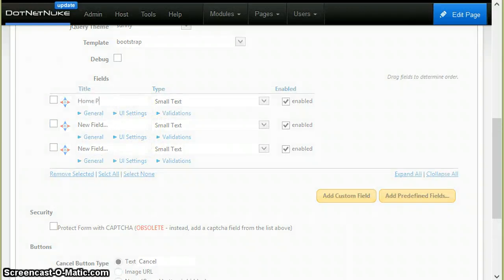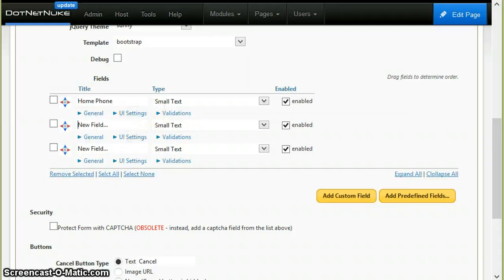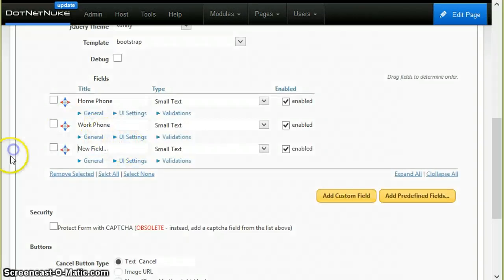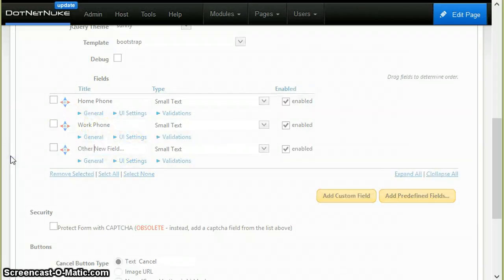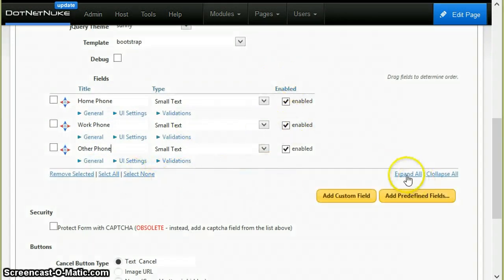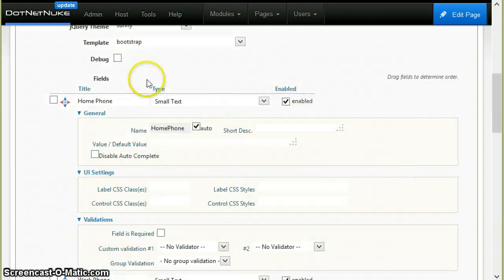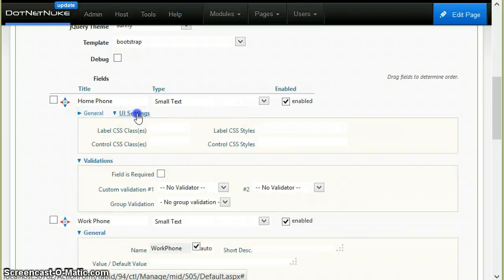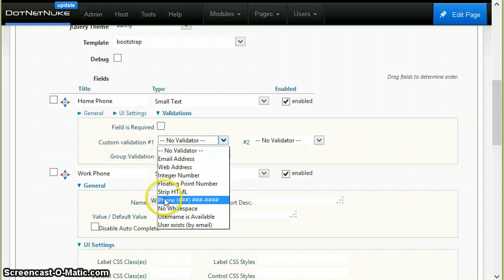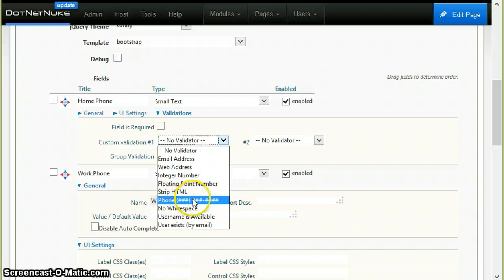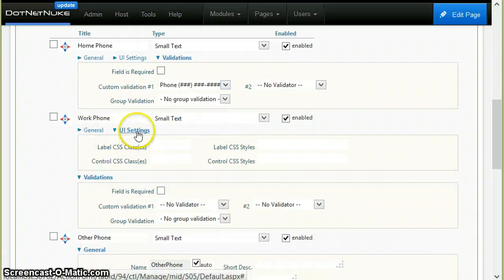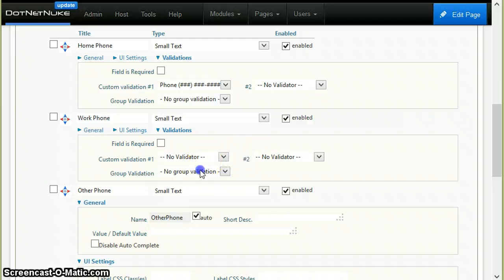Let's say home phone, work phone, and other phone. Okay. And now I will go into the validation section of each one and I will choose the phone number validator, so the phone number, if supplied, is in the correct format. And I will do this for all the form fields.